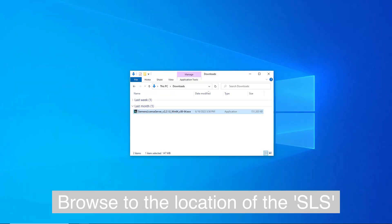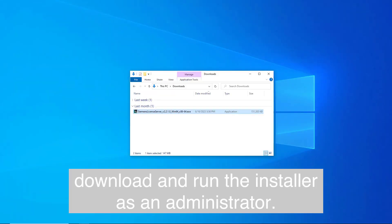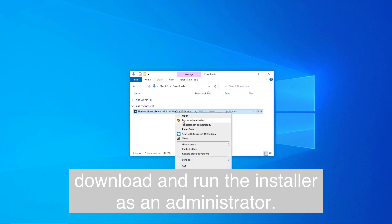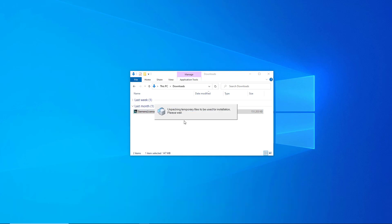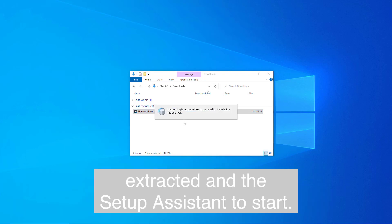Browse to the location of the SLS download and run the installer as an administrator. Wait while the temporary files are extracted and the setup assistant starts.